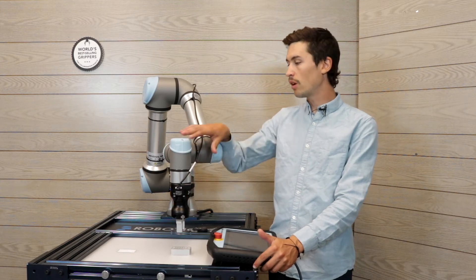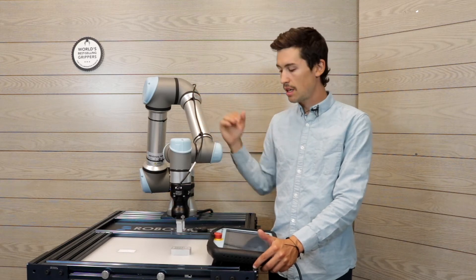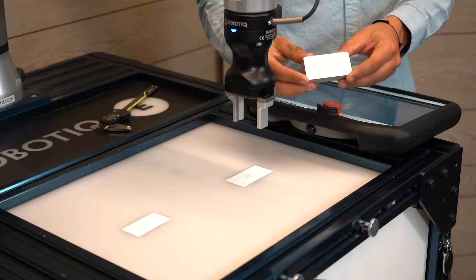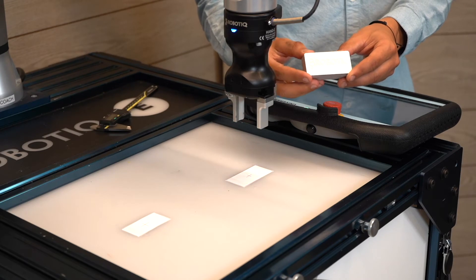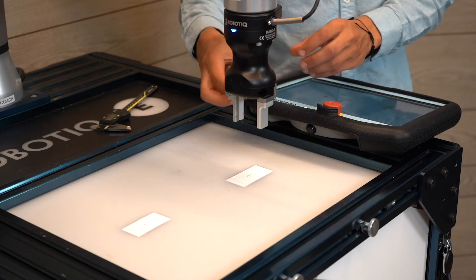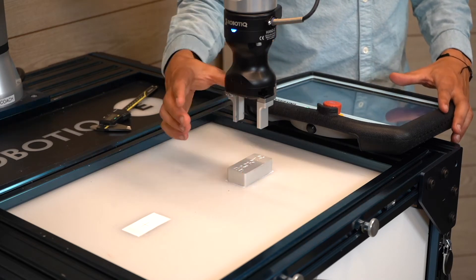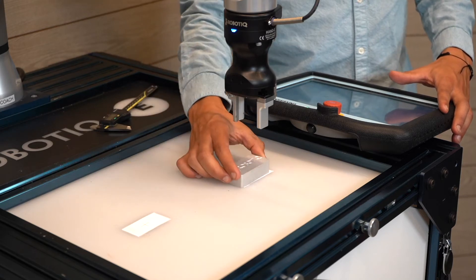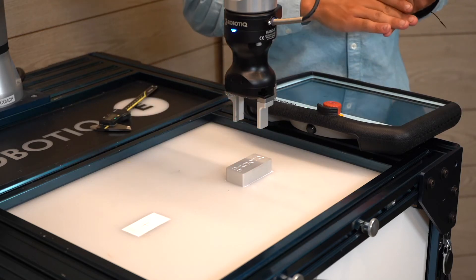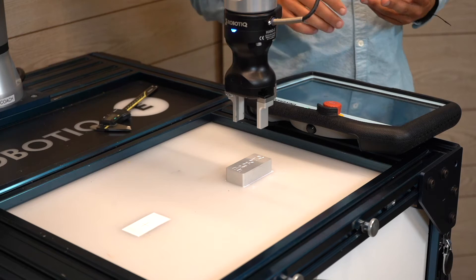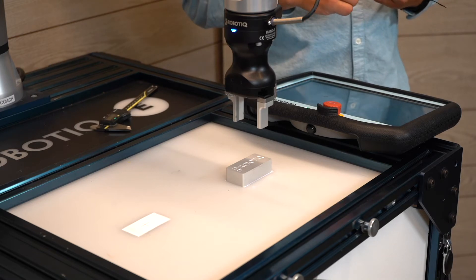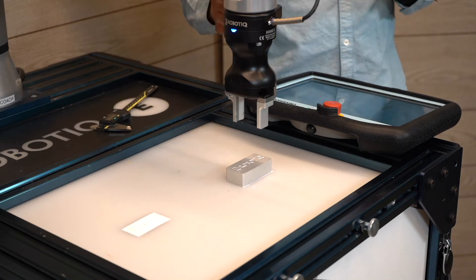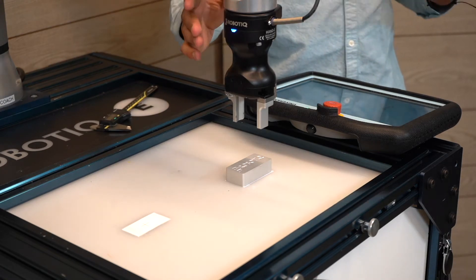This gripper is mounted on a UR5 E-Series. We're gonna use this simple aluminum part and place it from one target to another using the grip check feature of the ND gripper and also the surface detection of the Force Copilot software.